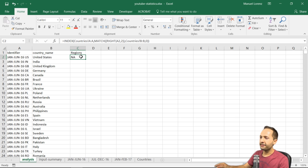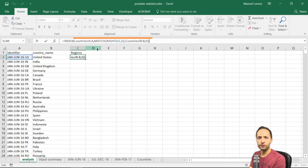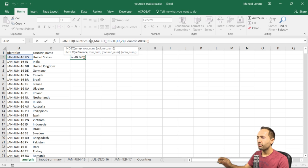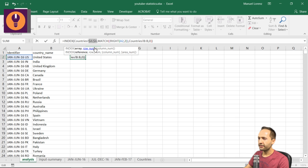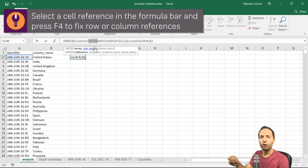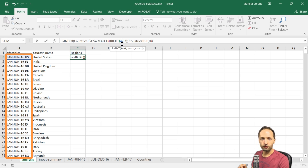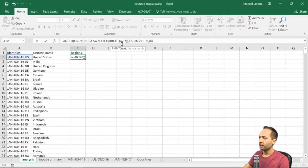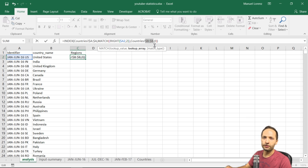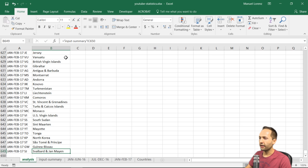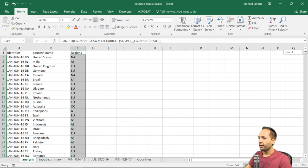Let's press F2 to check which references we need to fix. The INDEX array — the first column of the country sheet — should always stay fixed. For the MATCH part, the column reference should be fixed so it doesn't change if we copy the formula to the right, but it can change when copying down. So I'll press F4 three times on the lookup value reference, and F4 once on column B in the country sheet. After pressing Enter and copying the formula down, we have our overview by regions.